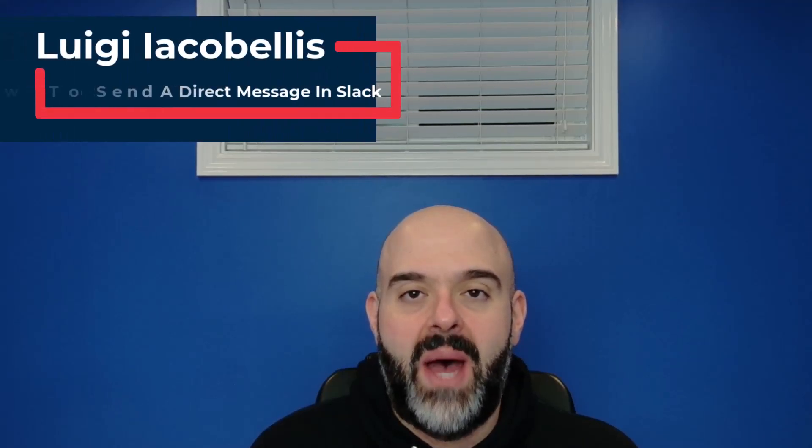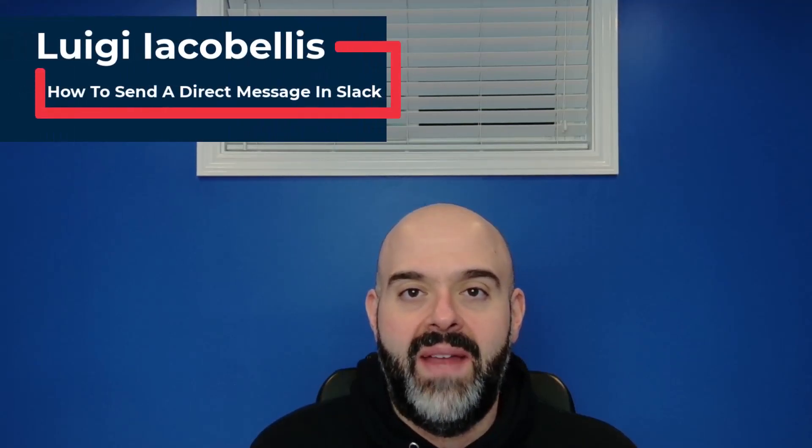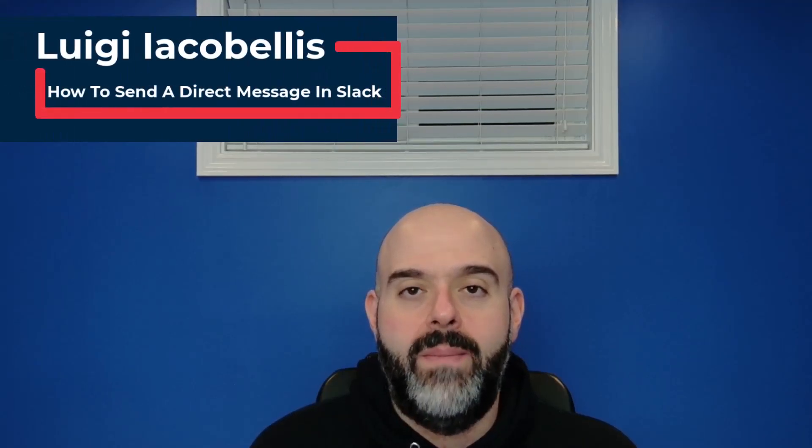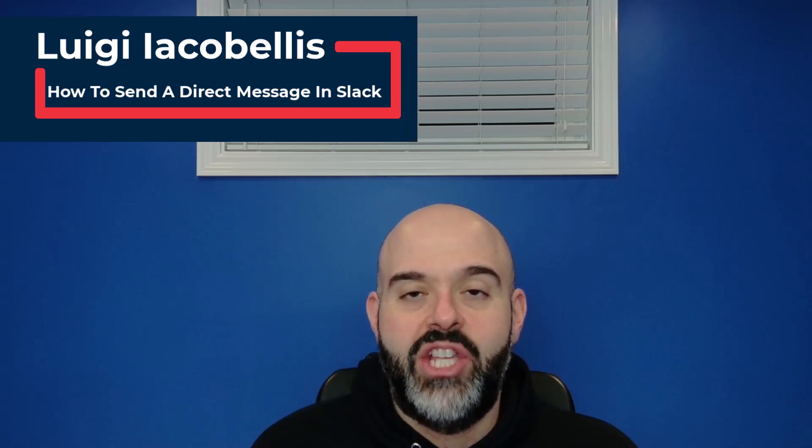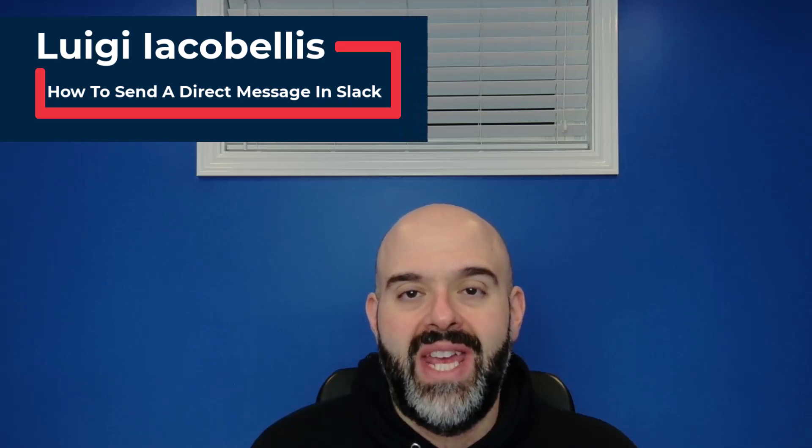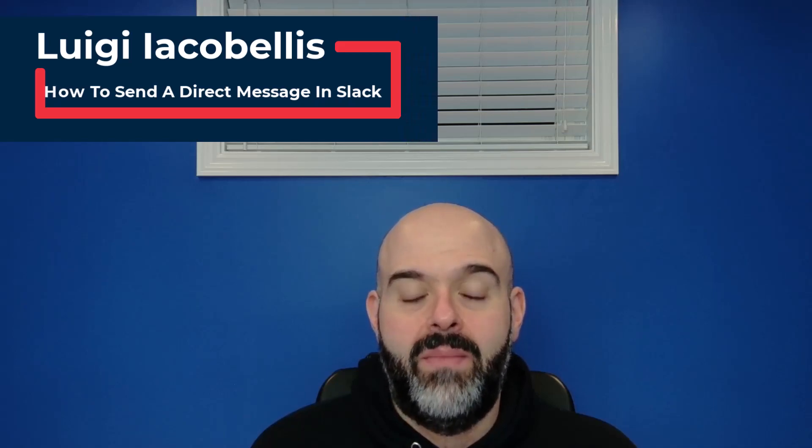Hey there, Louis Jacobales here. Thanks for stopping by. In this video I'm going to show you how you can send a chat message in Slack.